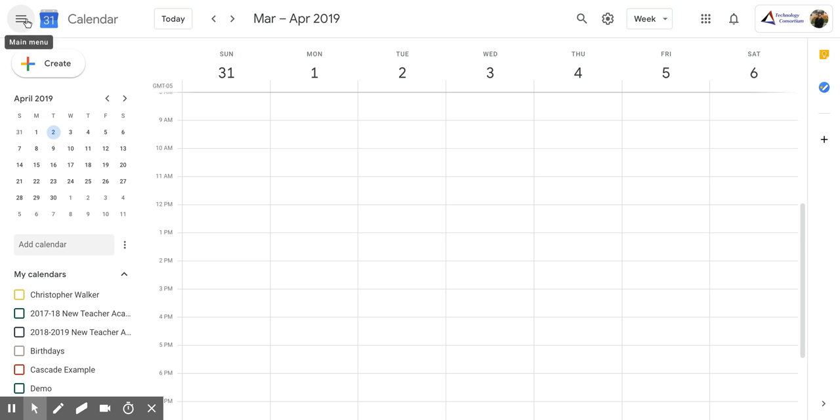So that's how you can look into the general notifications within your Google Calendar.